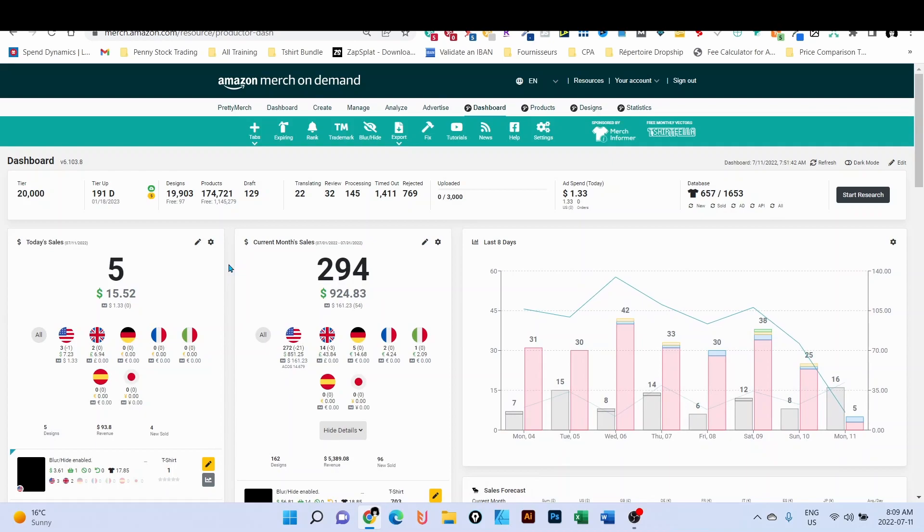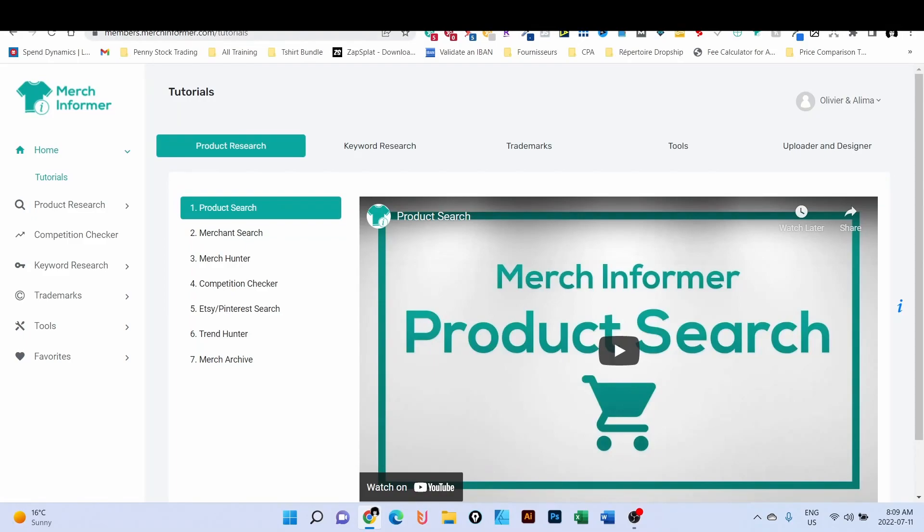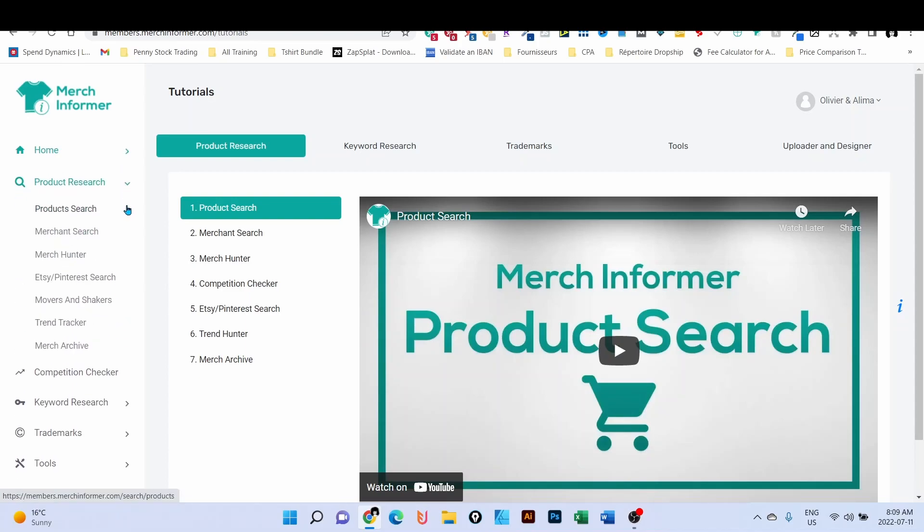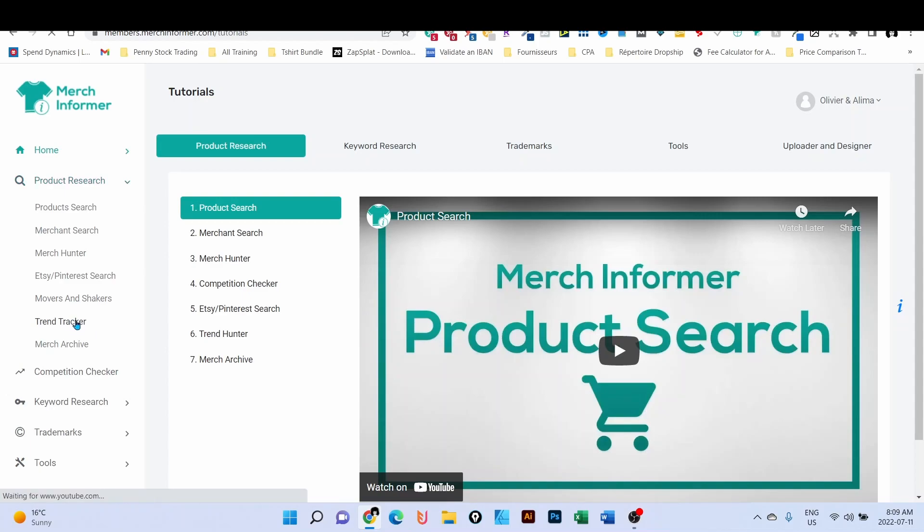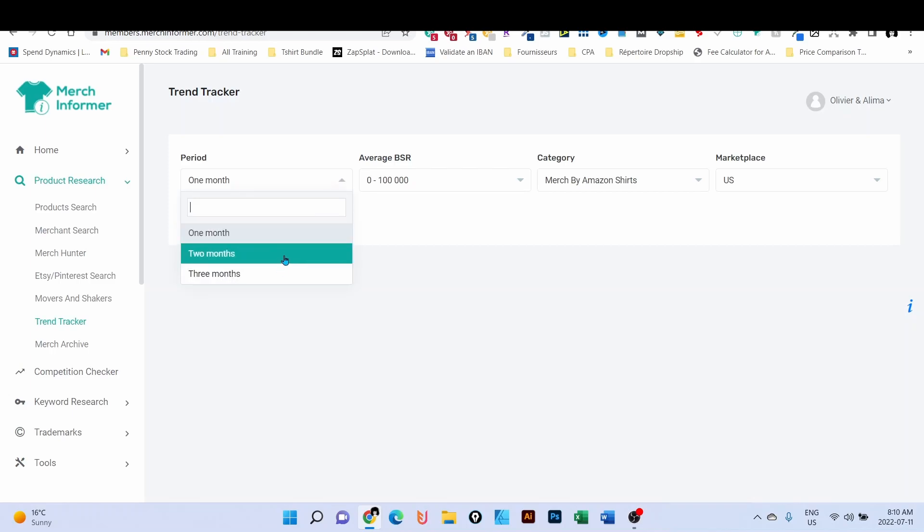Now my favorite tool to use for evergreen niches is Merch Informer. Using Merch Informer, when you go to Product Research, you have this menu here: Trend Tracker. Trend Tracker is basically tracking BSR of products on Amazon. You can track the BSR on one month, two months, and three months, and as far as I know, it's the only tool that is doing that.